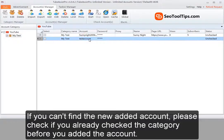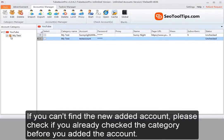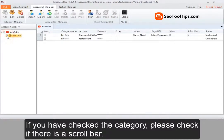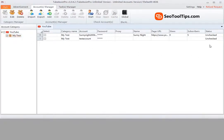If you can't find a new added account, please check if you already checked the category before you added the account. If you have checked the category, please check if there is a scroll bar.